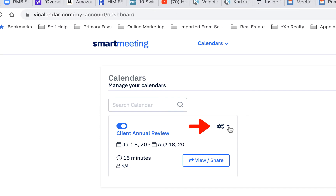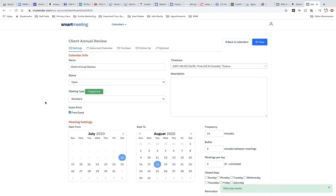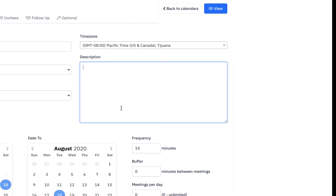Once you save it initially, the calendar shows up here as "client annual review." I'm going to drop down the menu, hit edit, and it brings me back to where we were. The type of meeting is going to be via Zoom, because all the annual reviews we're going to work on are going to be via Zoom. On the right-hand side, there's a simple message field: "This is an annual review of your policy from the comfort and safety of your home." Simple.